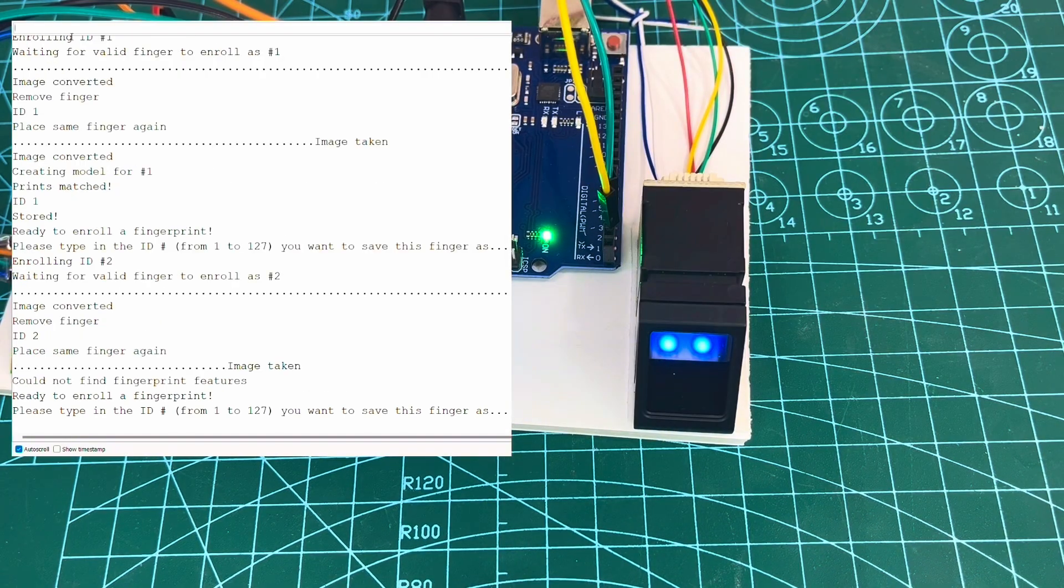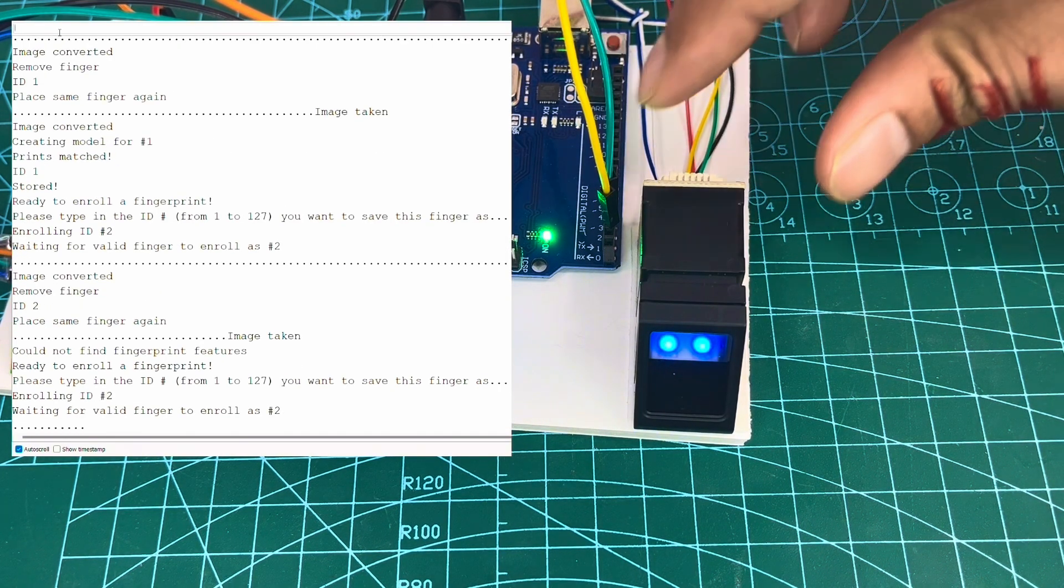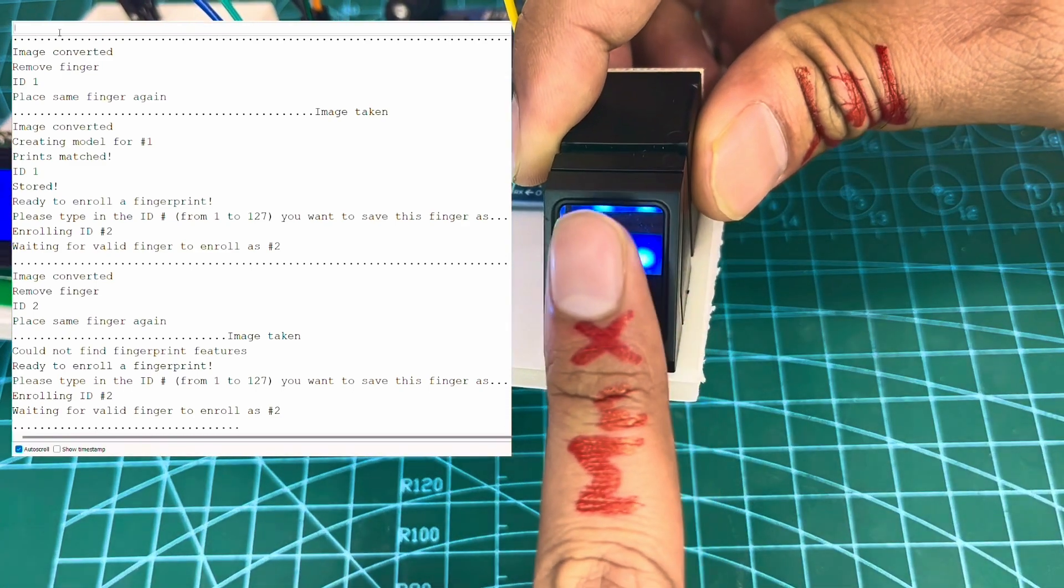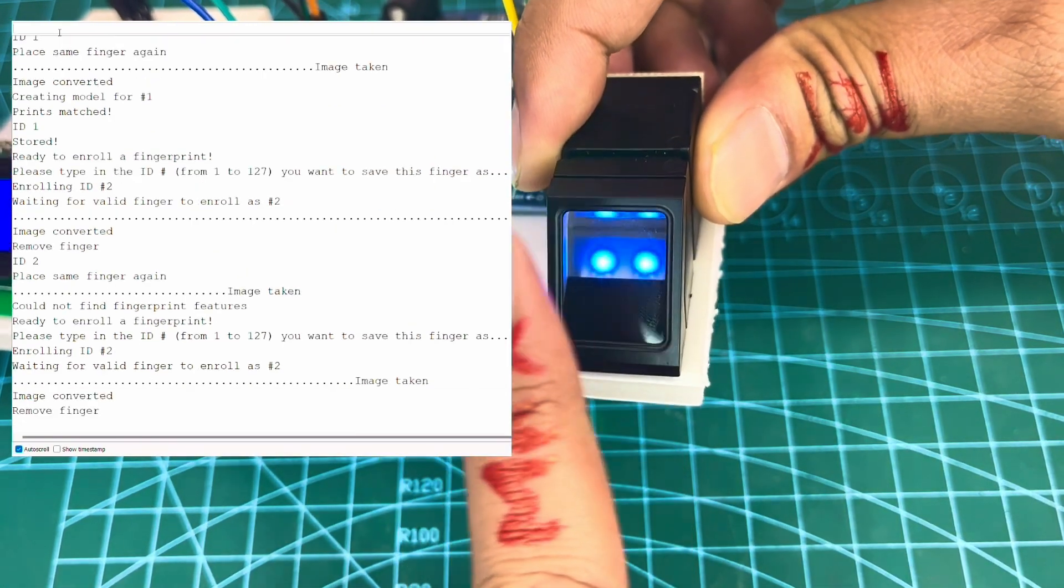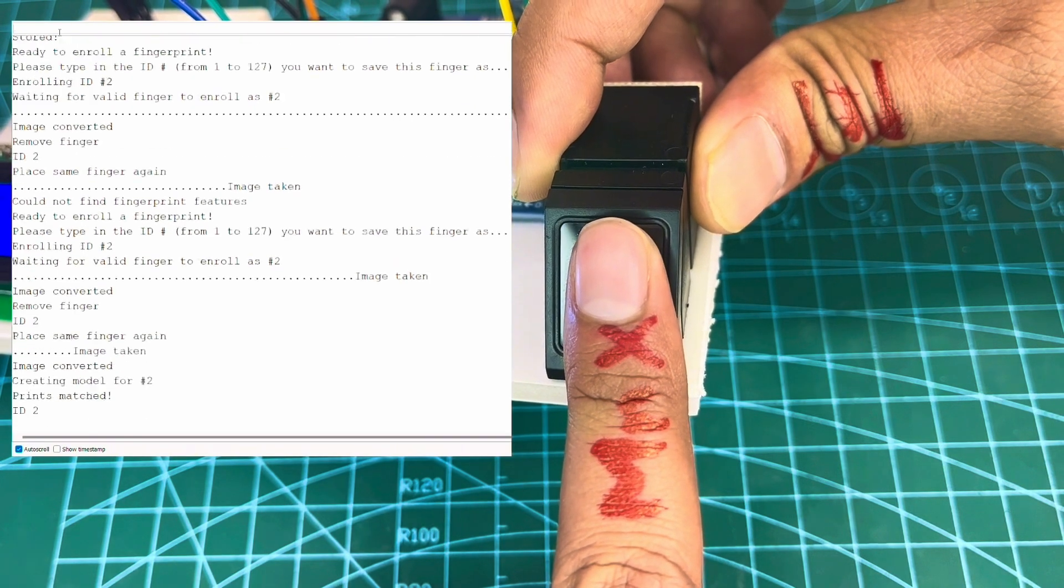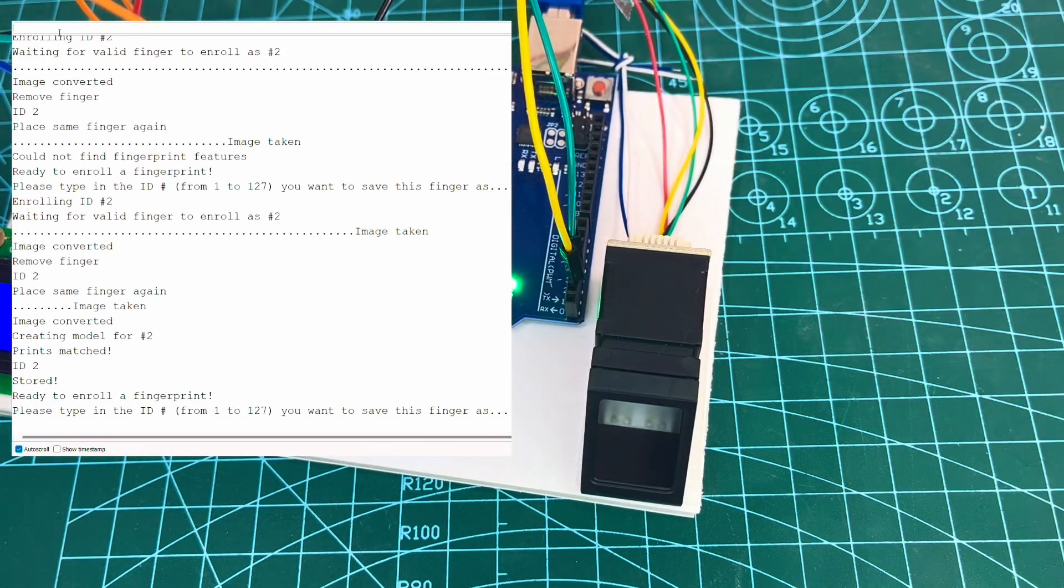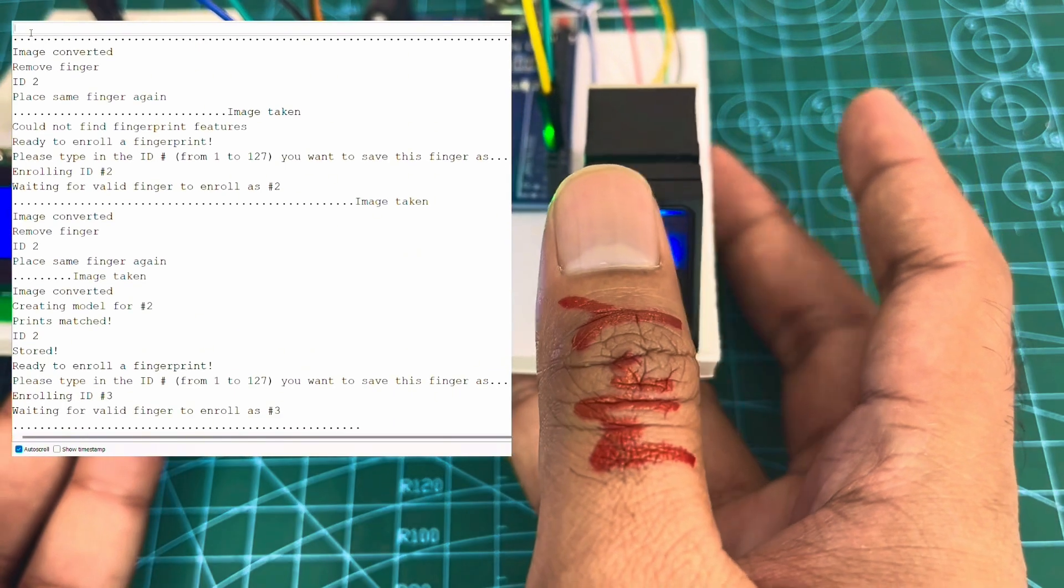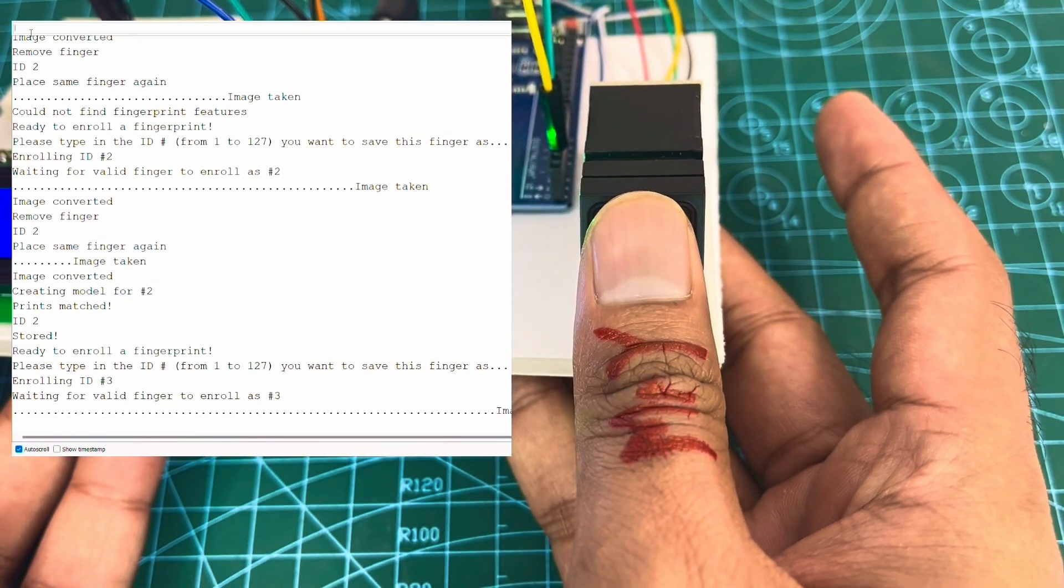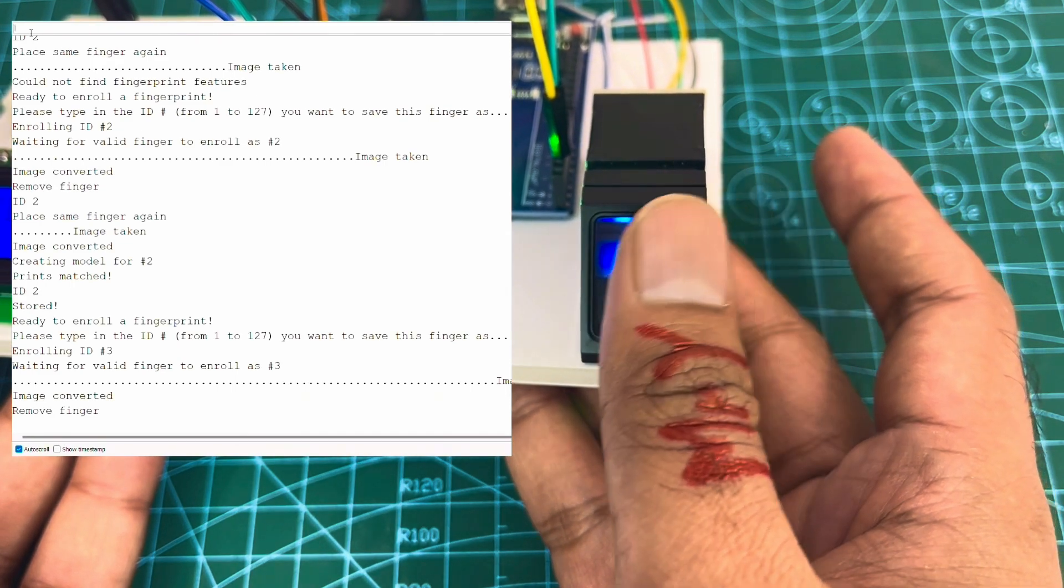Now for second ID, we'll enter 2 and enroll Mr. X fingerprint by the same way. Then for the third ID, we'll do the same. We'll enter 3 and enroll Mr. Y's fingerprint. Like this way, enroll process will be done.